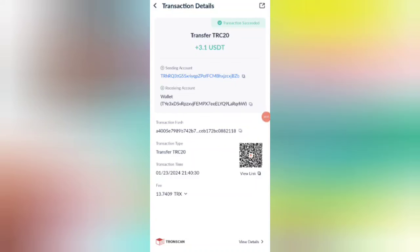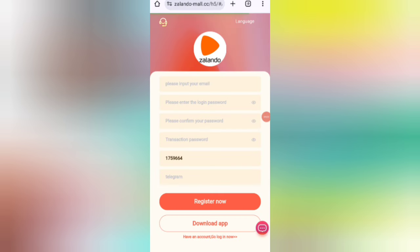As you can see on the screen, 3.4 USDT is successfully received in my wallet — this time you can withdraw your commission. Welcome back to my new video. Today I will discuss a new USDT earning website where you can earn lots of USDT with cloud mining.